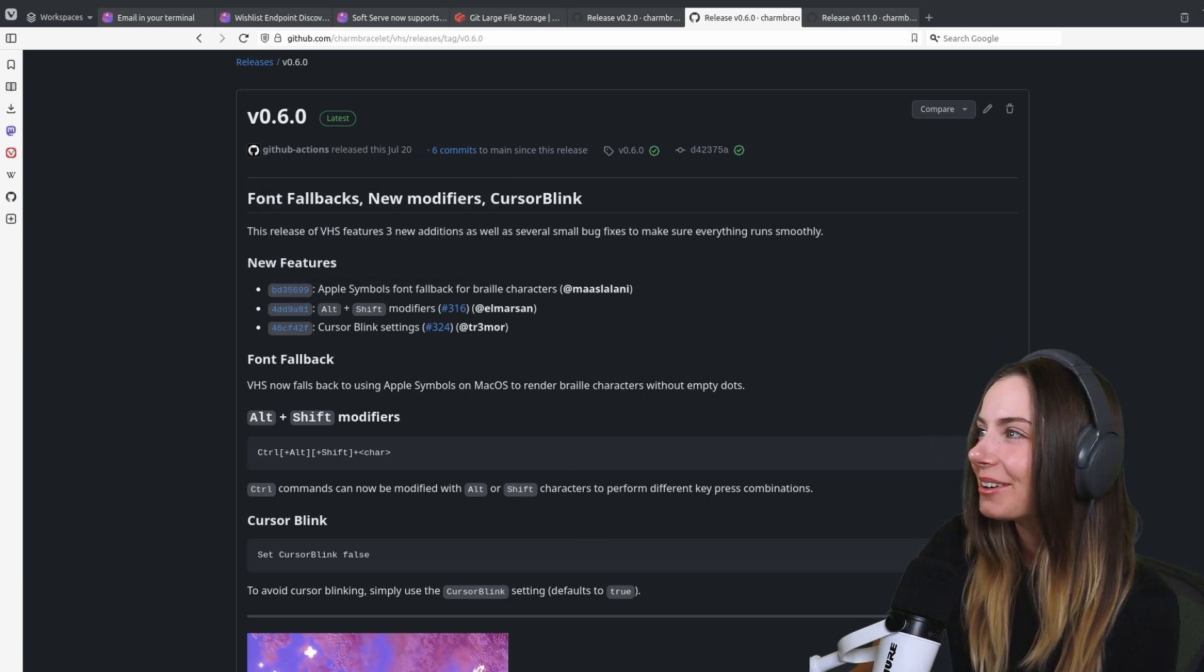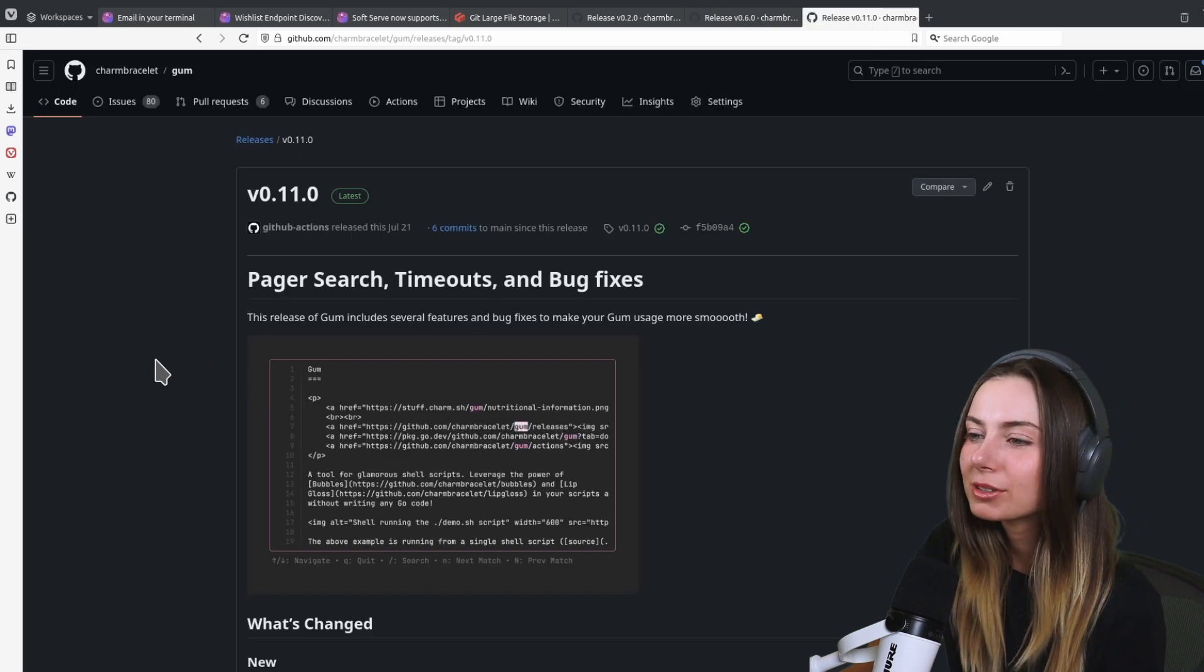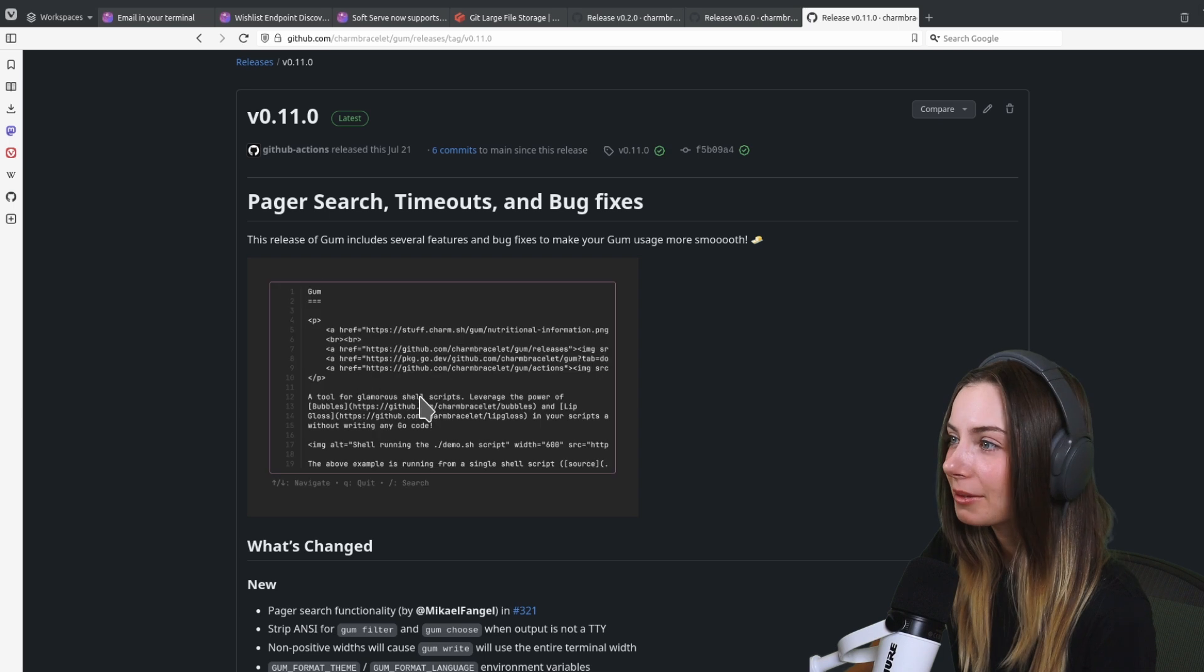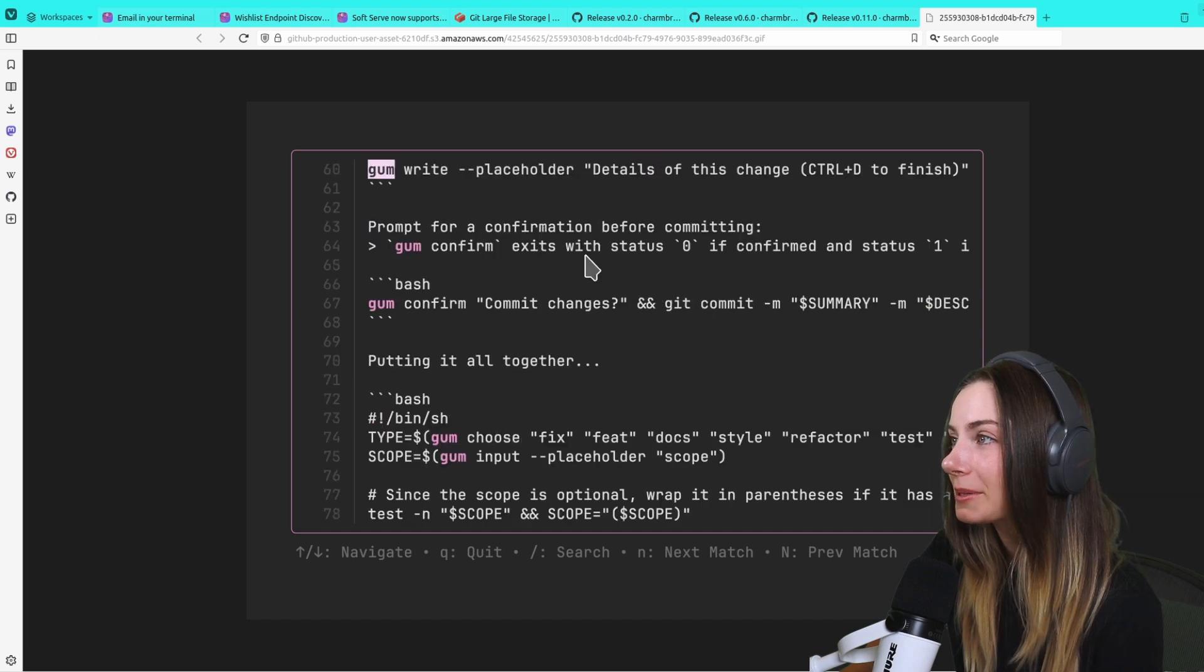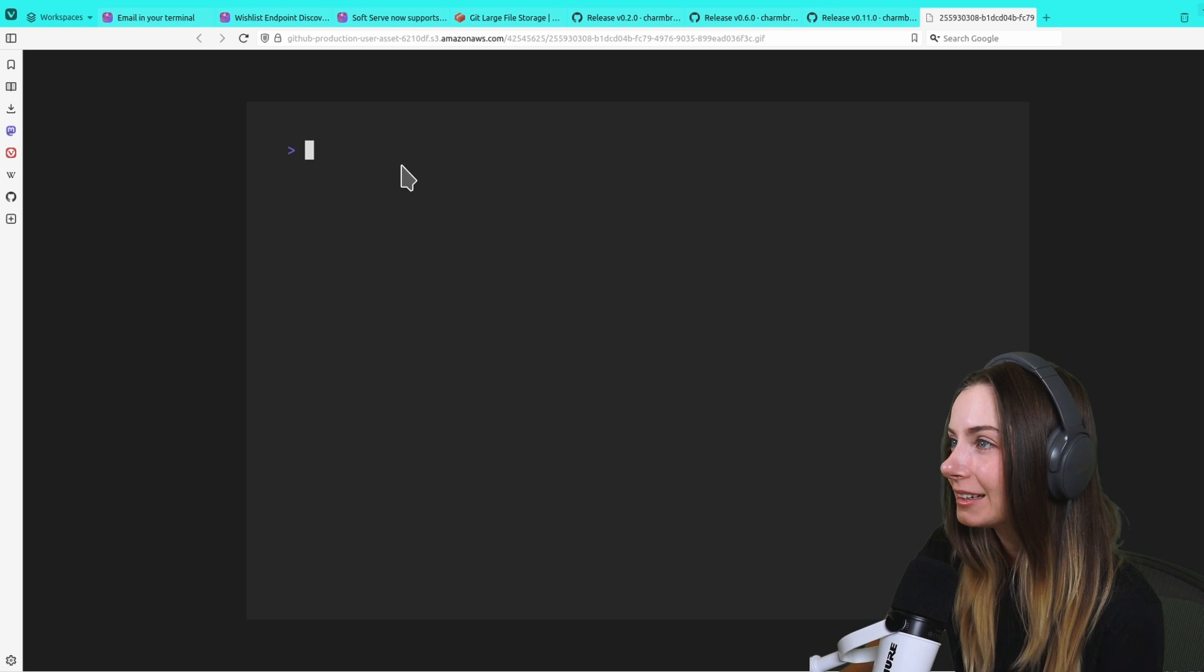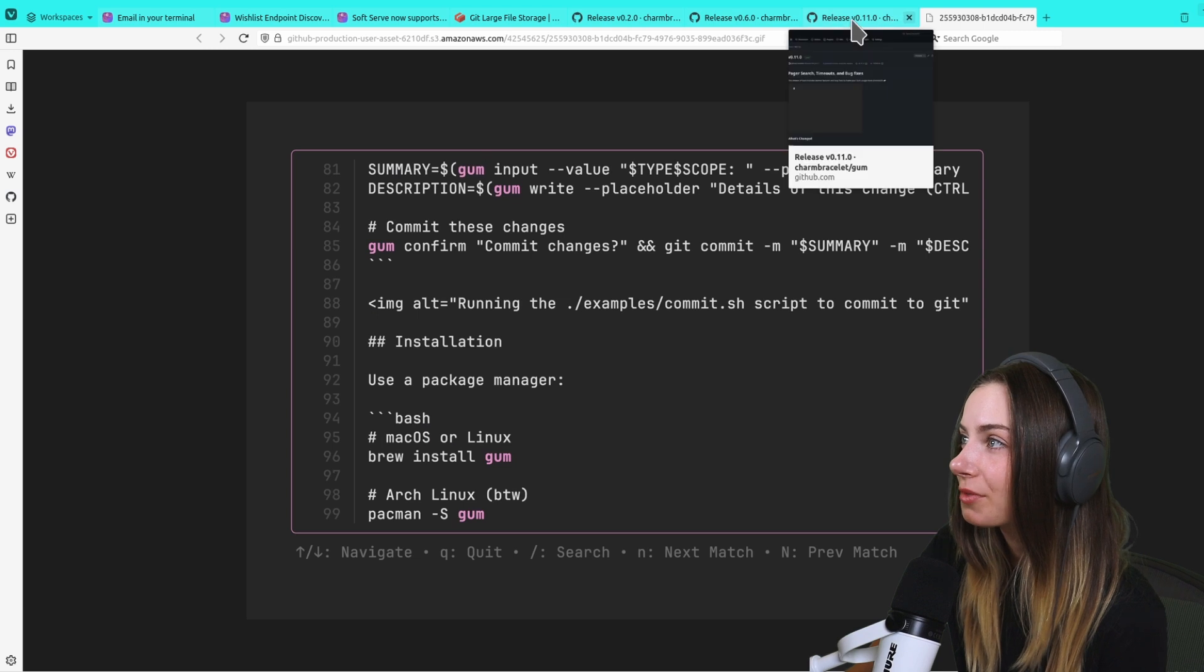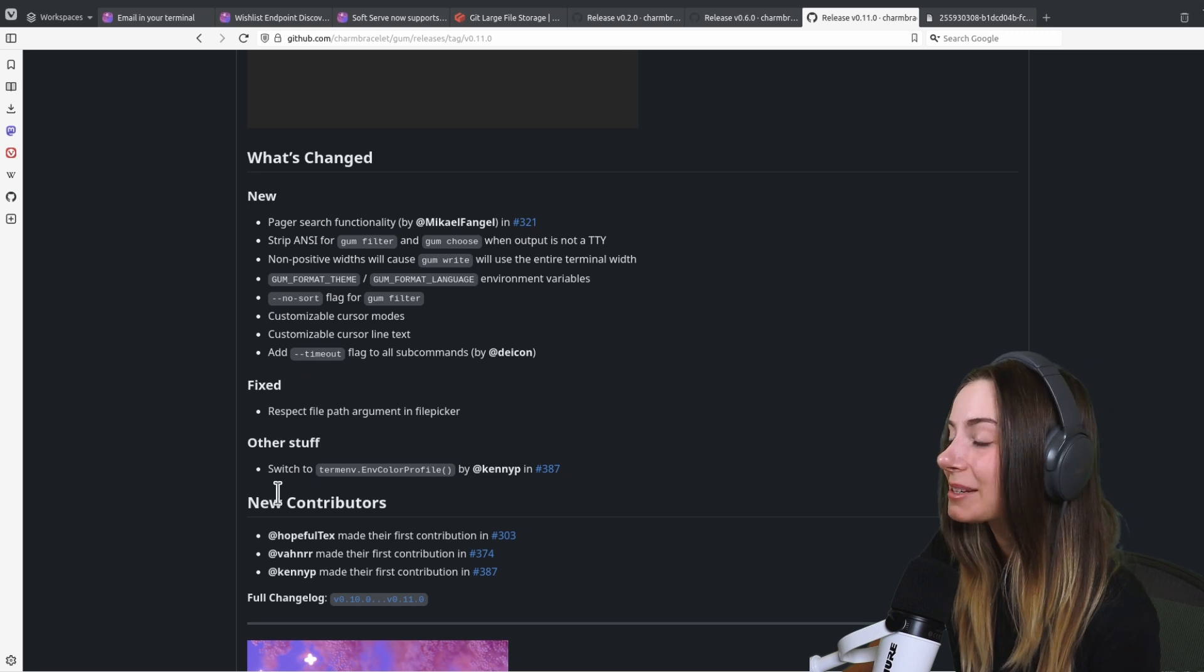And then Gum, the classic, the good old script buddy. Gum now you can actually search your pager. When you have a script that is opening up some kind of markdown file or code file or anything, you can now search for specific matches and stuff like that. It uses Vim keybinds by default.